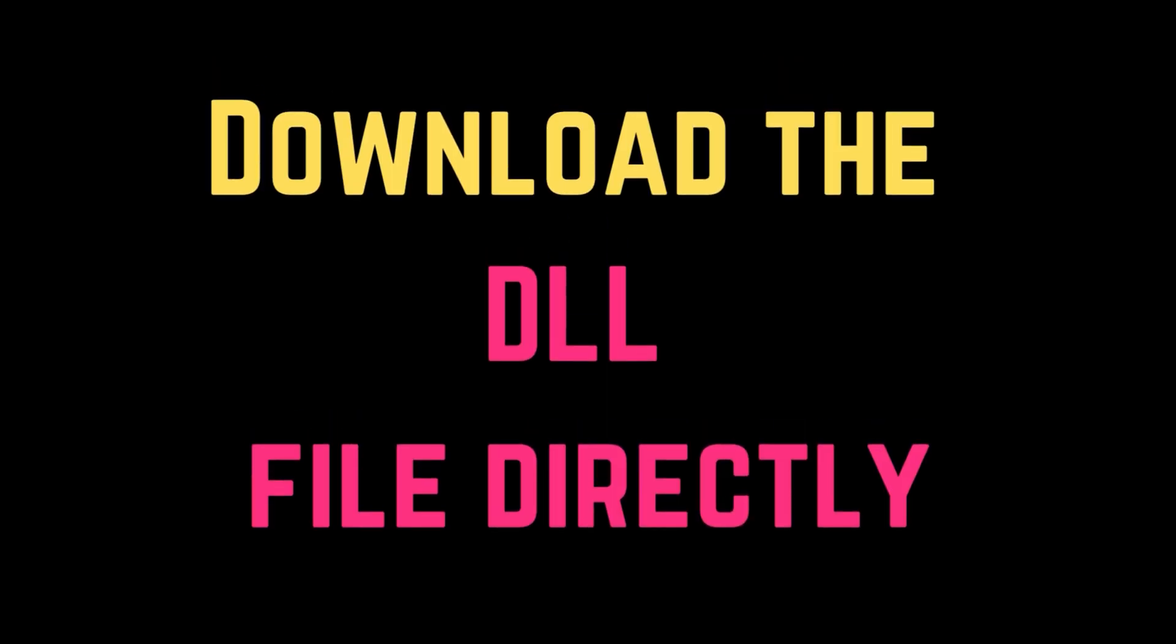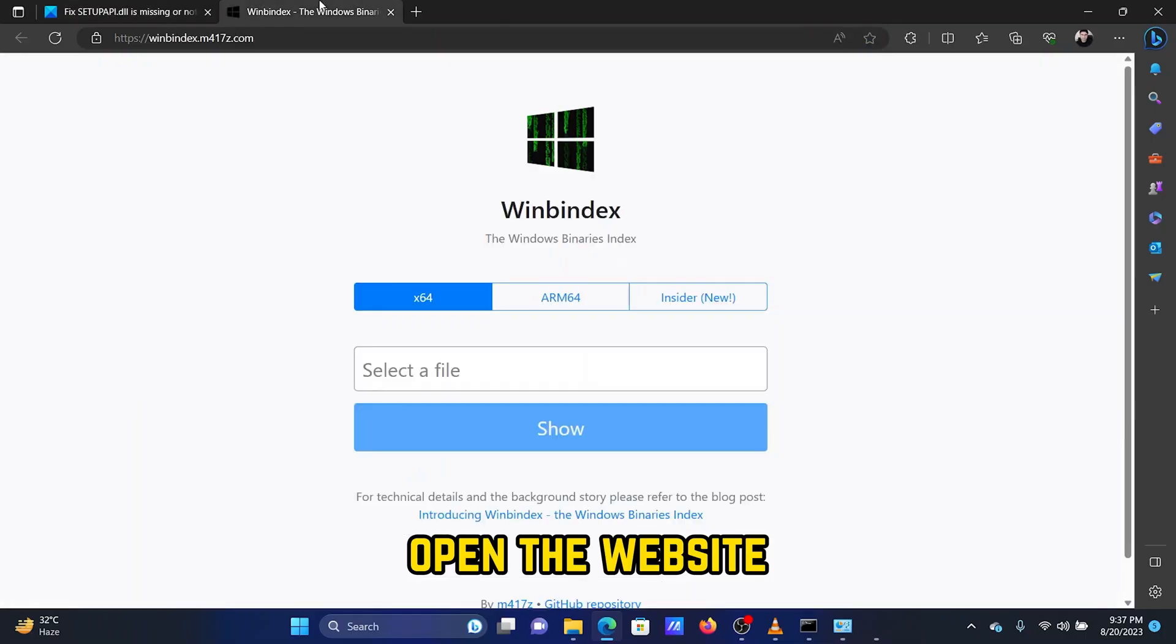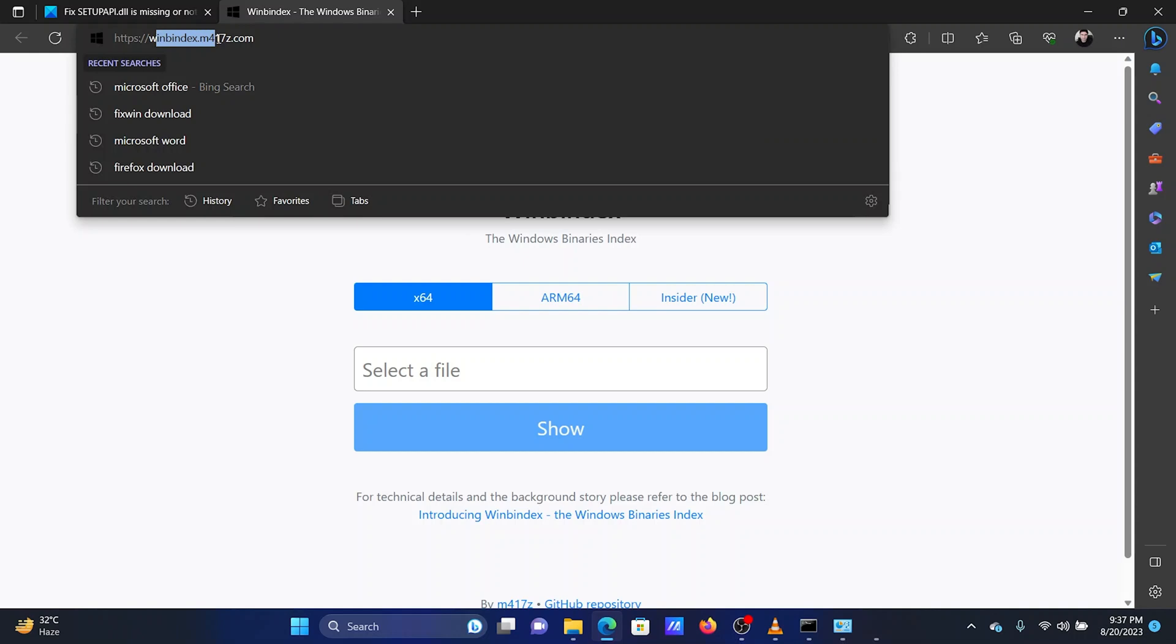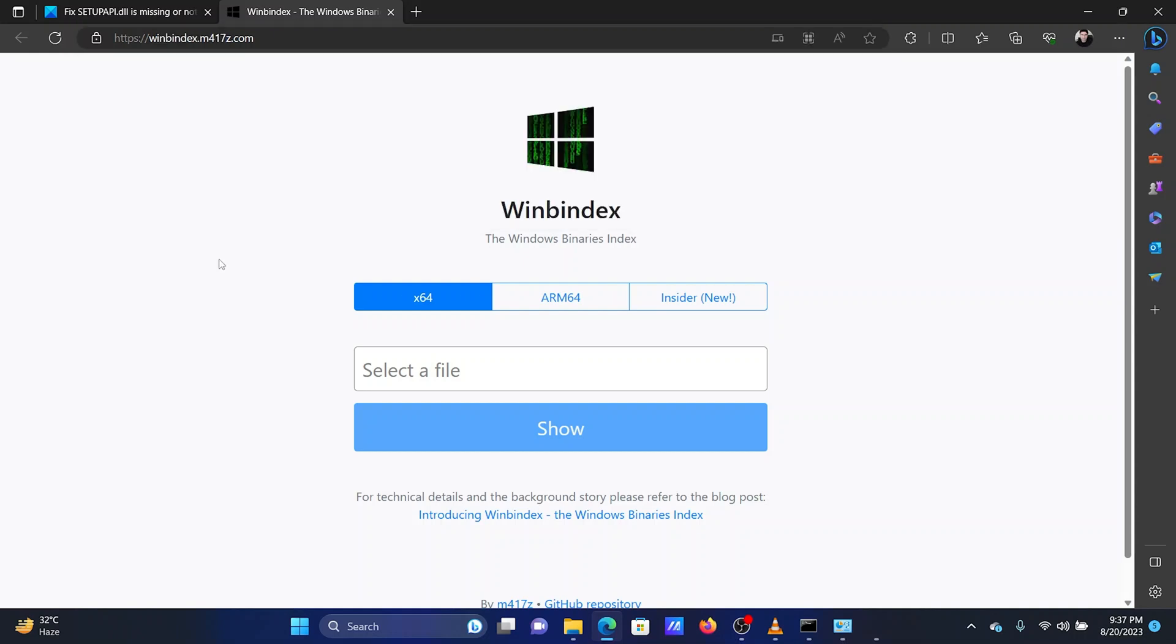Solution 4: Download the DLL file directly. Open the website webindex.m417z.com.